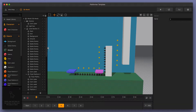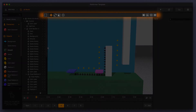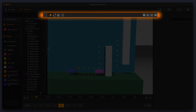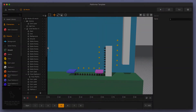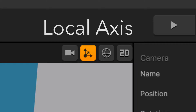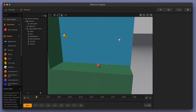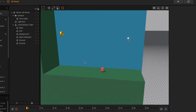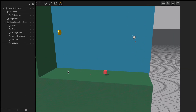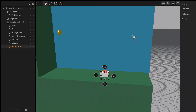Welcome to BuildBox 3. In this video, we're going to go over one of the tools that you can find in the toolbar above the scene editor when you're in a 3D world. We're going to take a closer look at the Local Access Tool. It's a nifty little tool — not completely necessary, but it is handy when you're rotating and moving a lot of objects around.